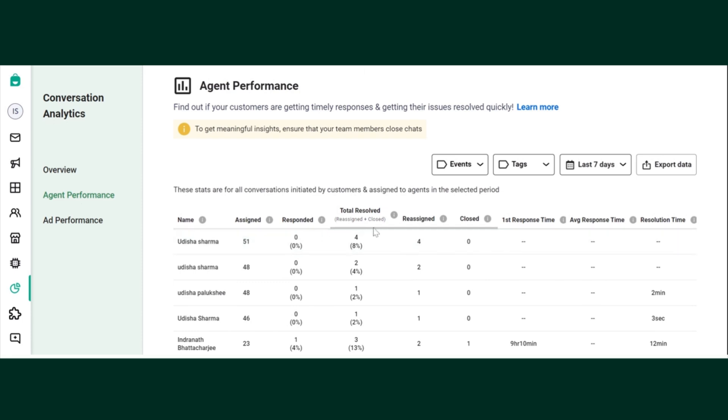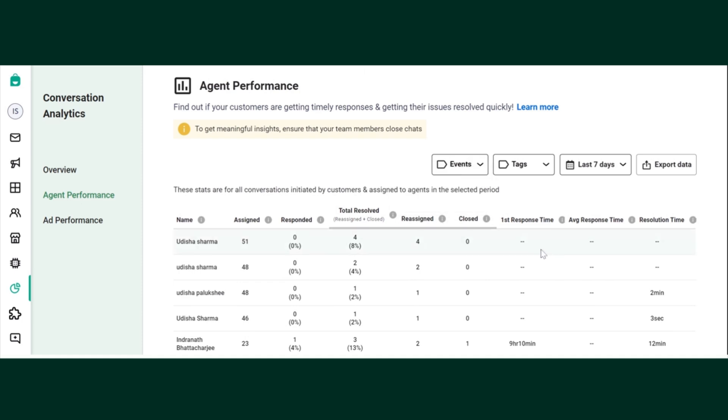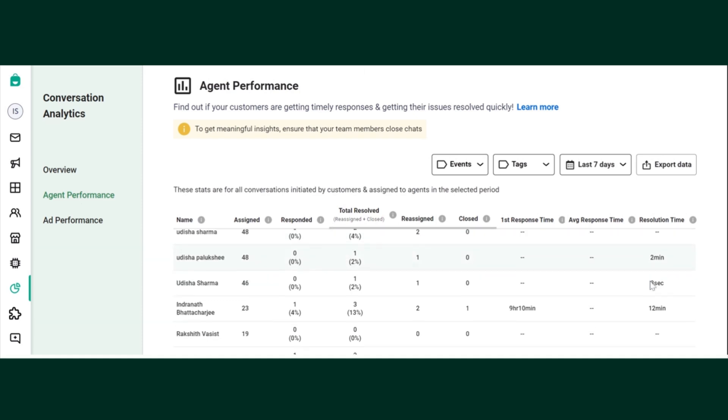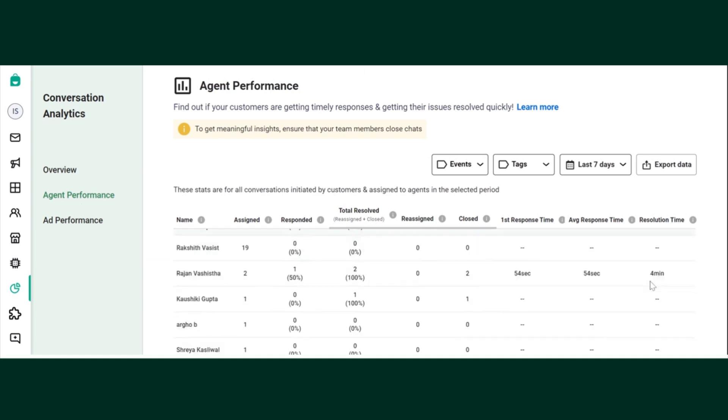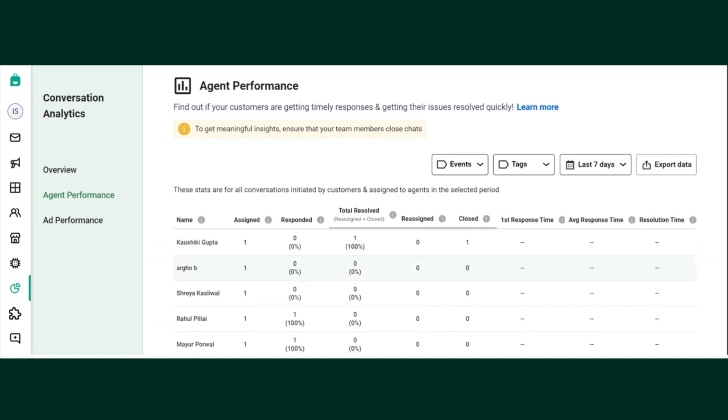What is the total result rate? This result rate is reassigned plus closed. There's also two tabs separate for reassigned and closed. You can see their first response time, average response time, and total resolution time.